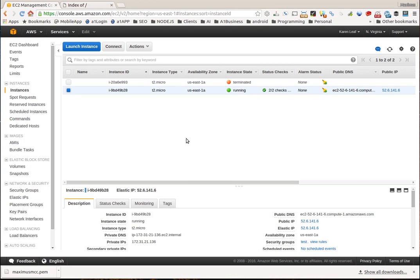Hello everyone, this is Maximus with A1WebsitePro.com and today we're going to be having a continuation of our Amazon Web Hosting. If you haven't already created the instance, the terminal, the key pair, the elastic IPs, please go back to the other lessons. They're on A1WebsitePro.com under Amazon Web Hosting Services. But now we're going to install WordPress onto our domain.